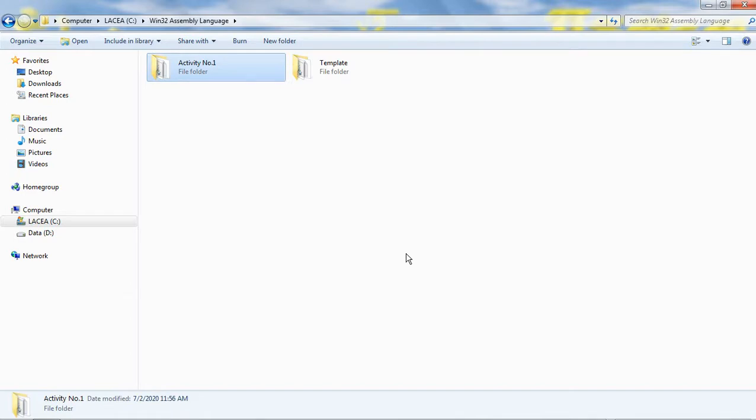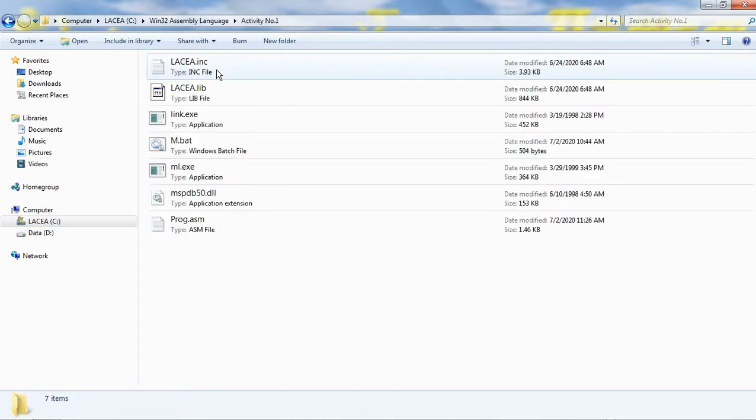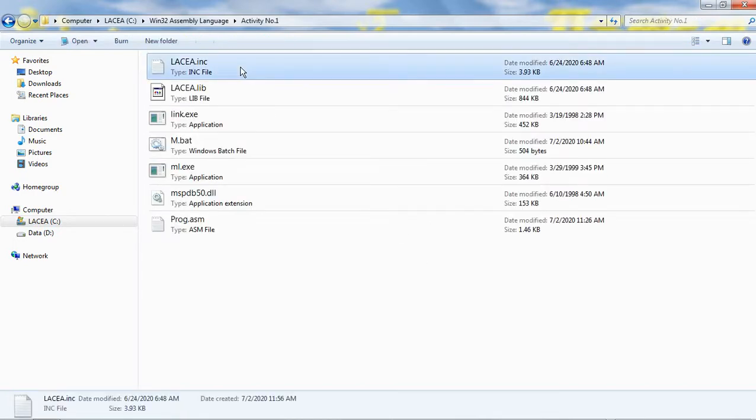Let us browse inside this folder and examine its contents. The laseya.inc file contains prototypes, macros, and directives. Let us read the contents of this file.